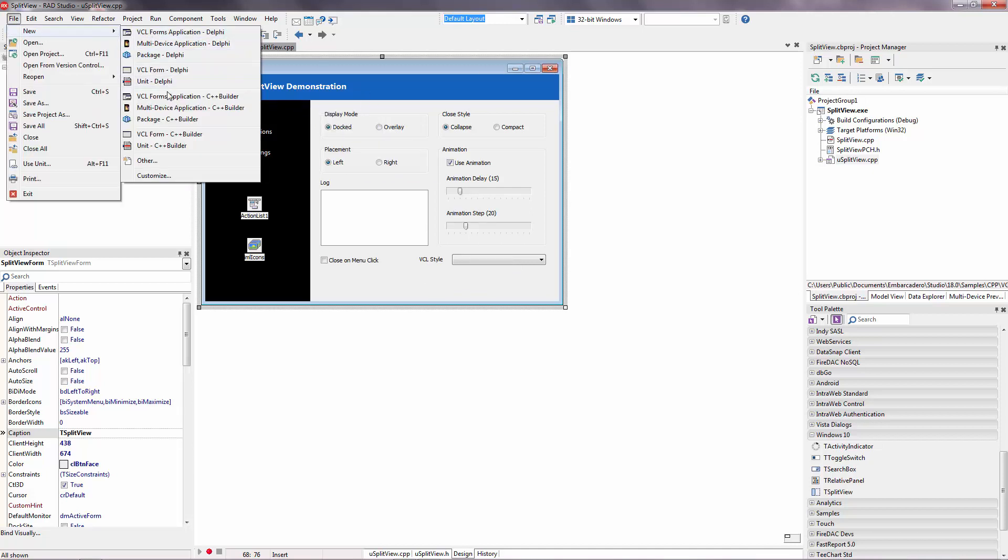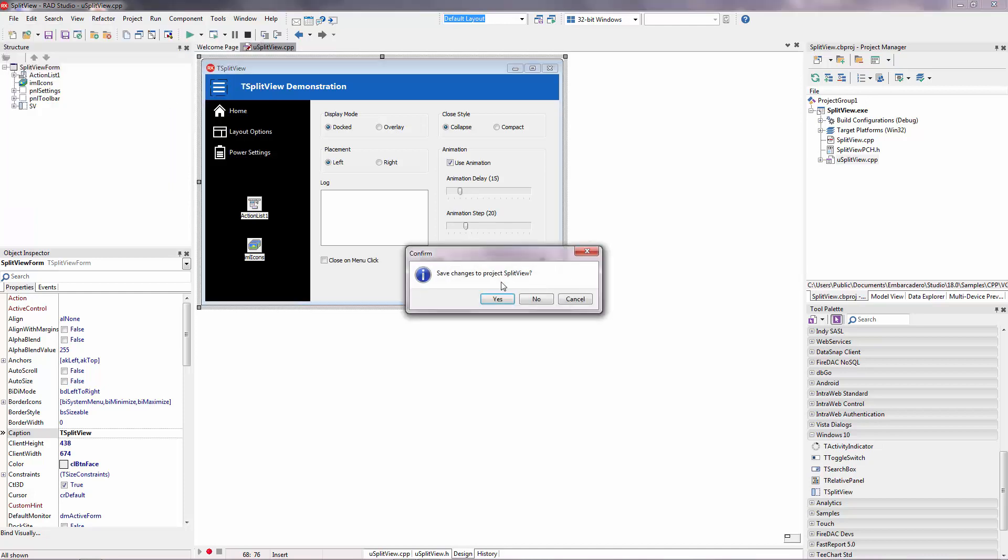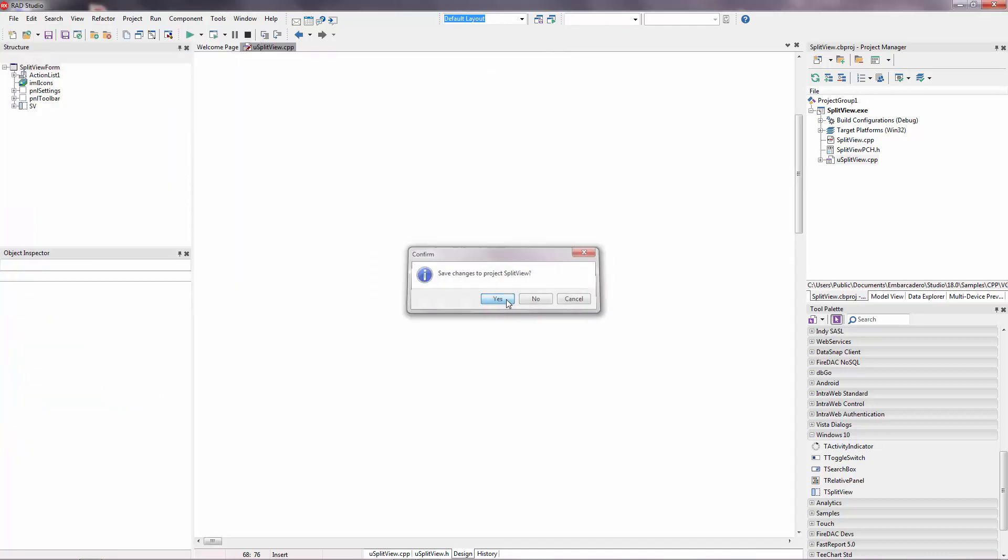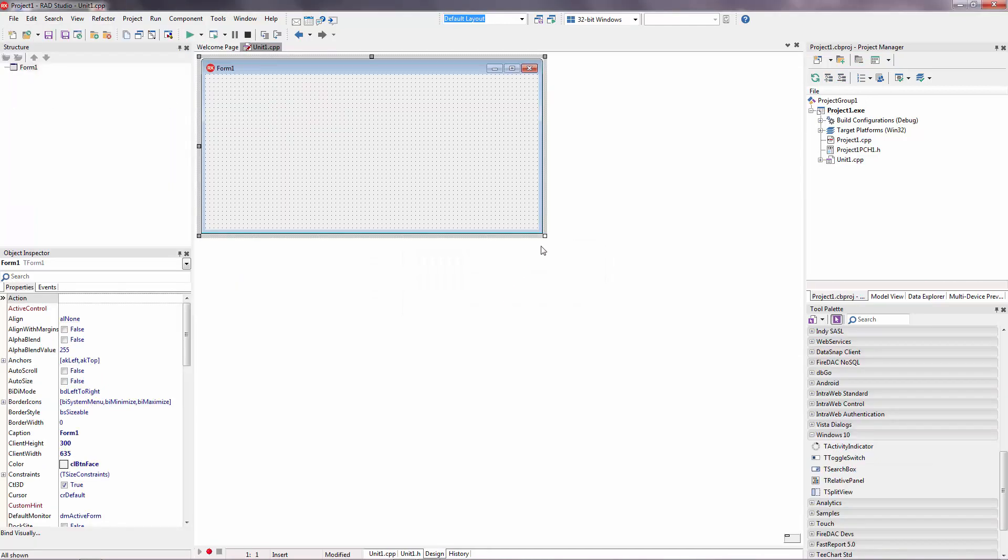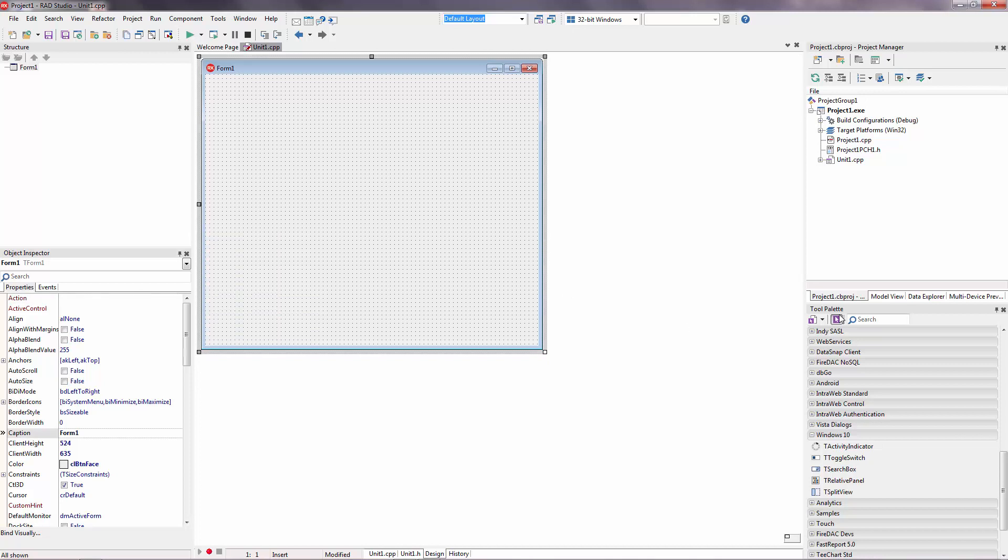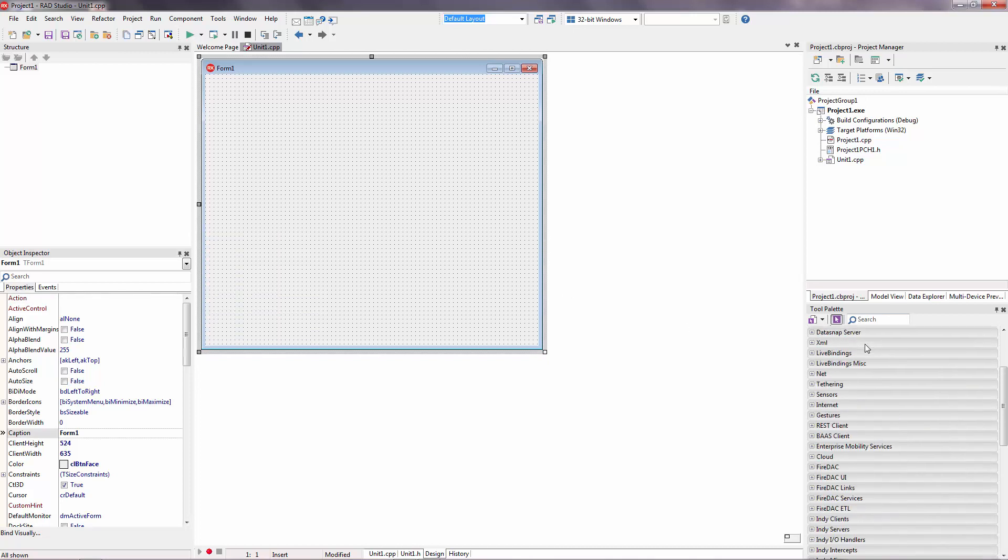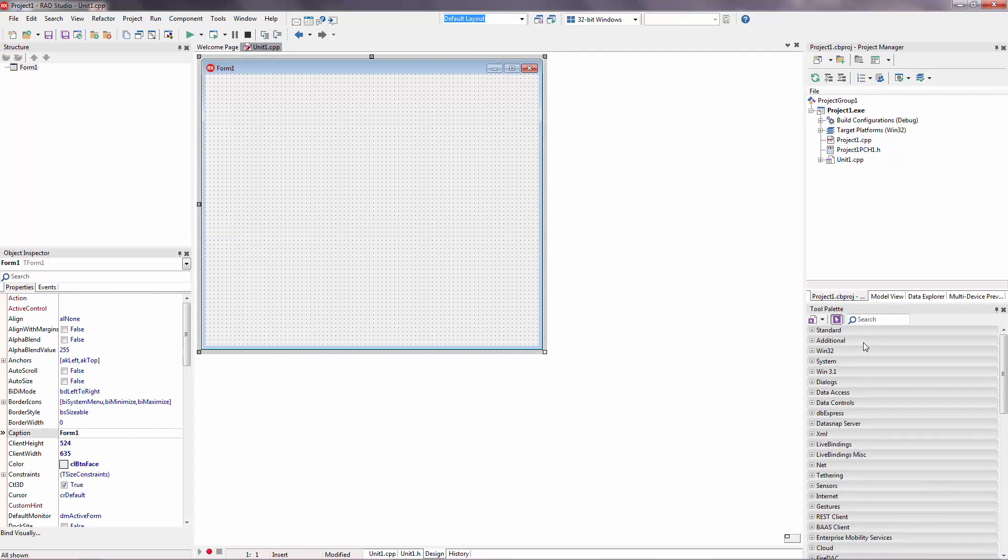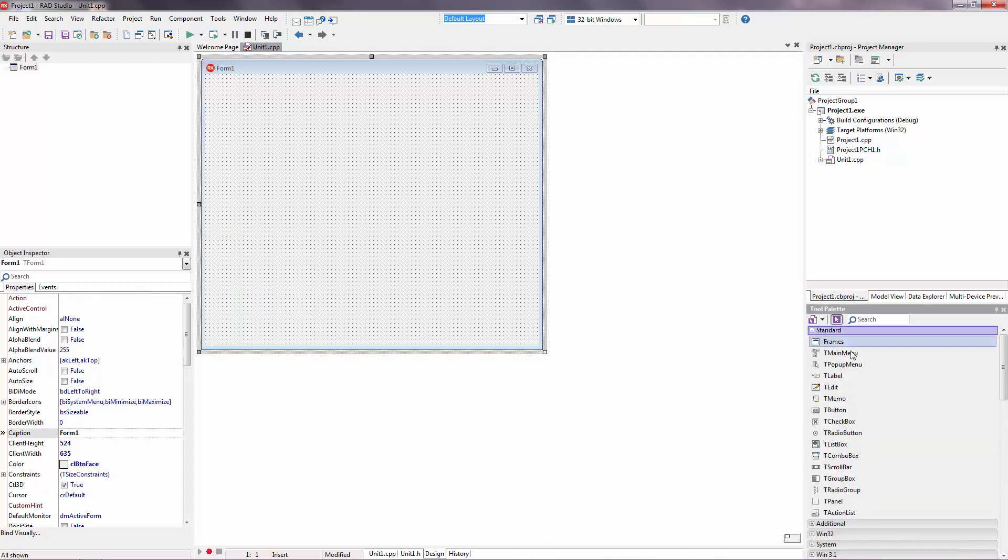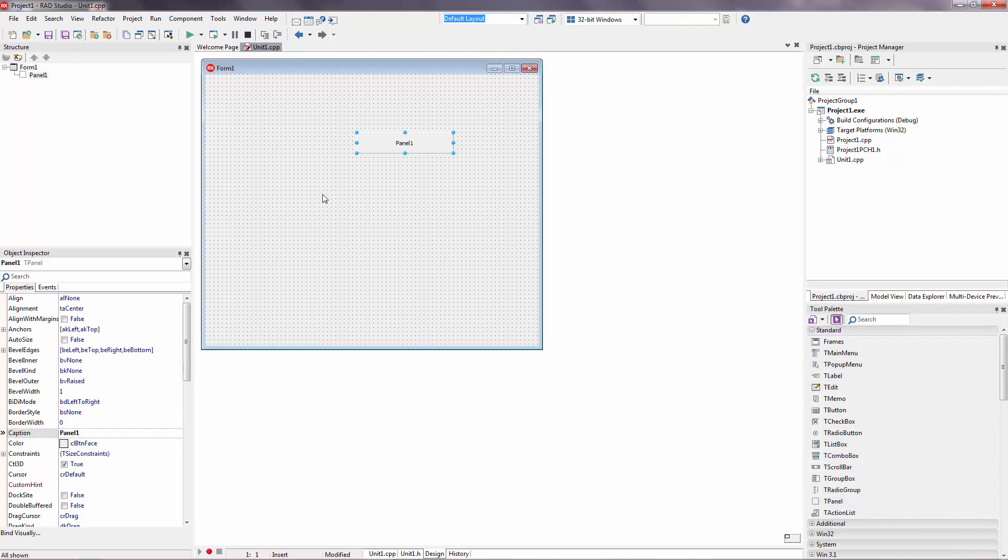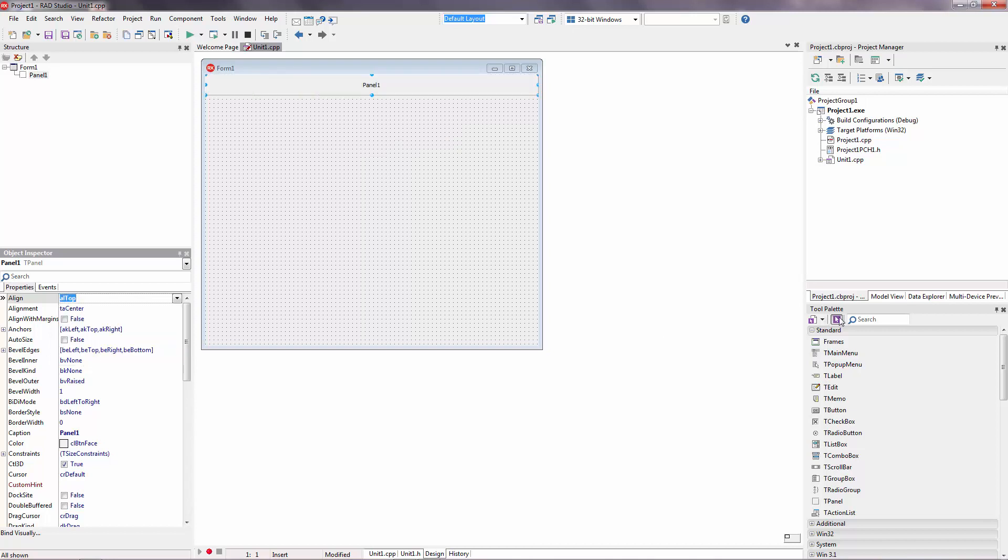New VCL form application here. And, we need two panels. Panel 1 will be top panel. So, we are going to align this to the top. And, panel 2 will be client panel here.